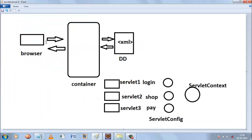Whenever we have a request from the browser, the request goes to the container. The container in our case is the Apache Tomcat server. Whenever a request comes to this container, what it does is it reads a file called the deployment descriptor. The name of this file is typically web.xml. The container reads some configuration information from this deployment descriptor and then services the request accordingly.